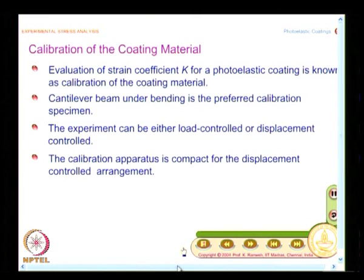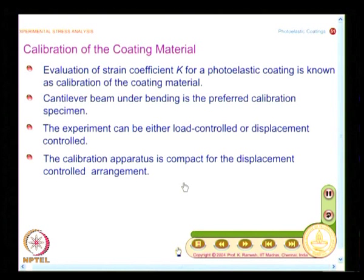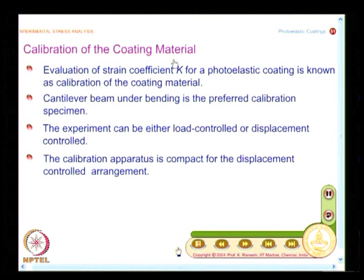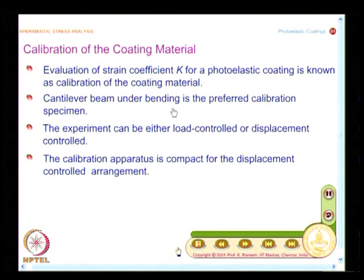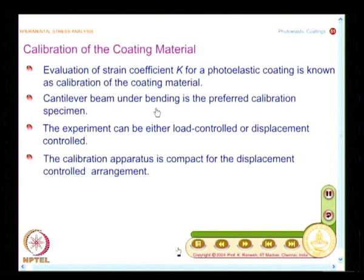We now move on to an important aspect of a photoelastic coating test: how to calibrate the coating material. The meaning of calibration is the evaluation of the strain coefficient K for a photoelastic coating. The most preferred calibration specimen is a cantilever beam under bending. Later we are also going to study brittle coatings followed by strain gauges.